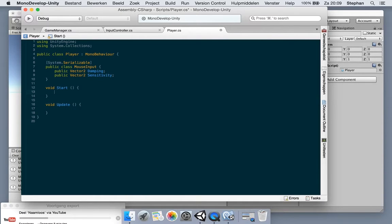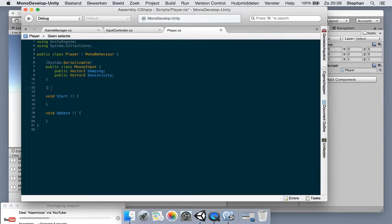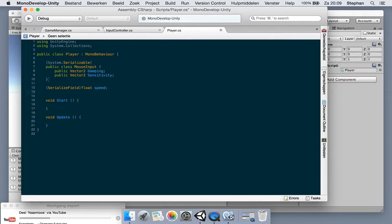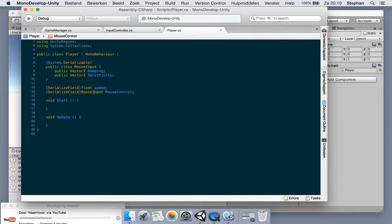We need to serialize this class, otherwise we cannot use it in the inspector. If we don't mark the mouse input class as serializable, we cannot use it in the inspector. So we're going to use a serialized field: mouse input mouse input. Now we can access the mouse input from the class itself.